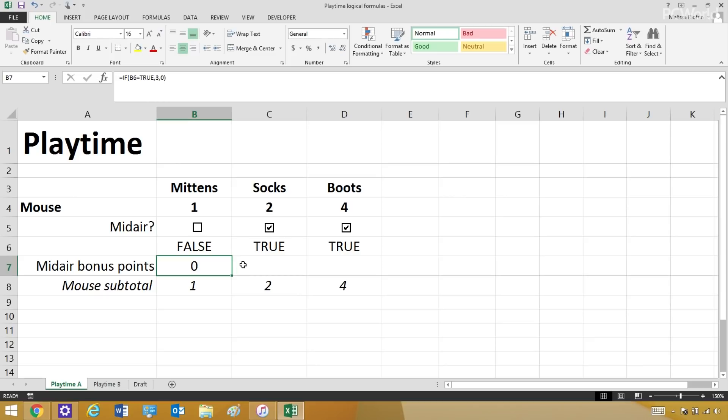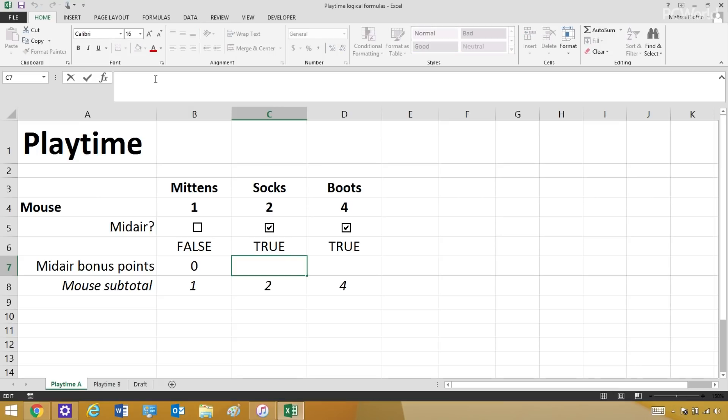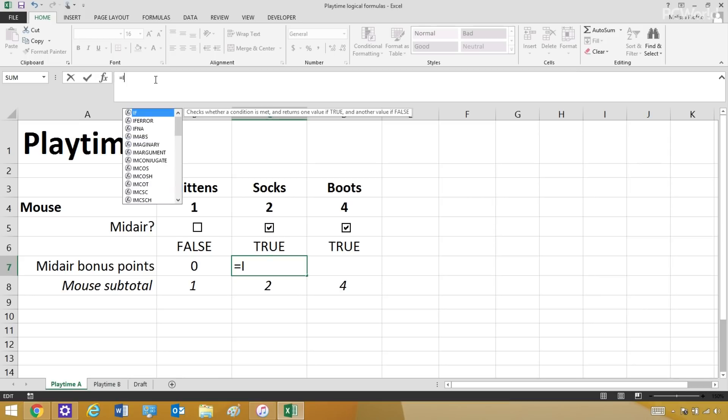I'm going to show you how that works by setting up the formula for Socks. So, here I am in the cell, and now I'm going to start my logical formula with an equal sign, which is how you start every formula. And then if, which is the trigger for logical formulas.